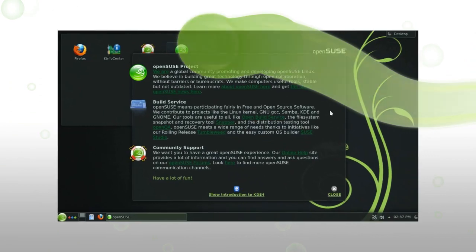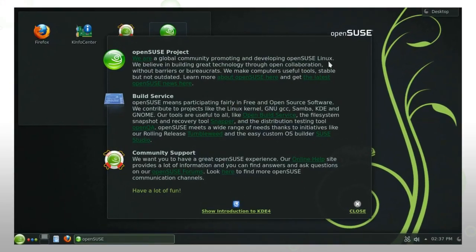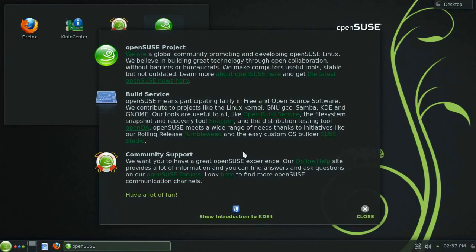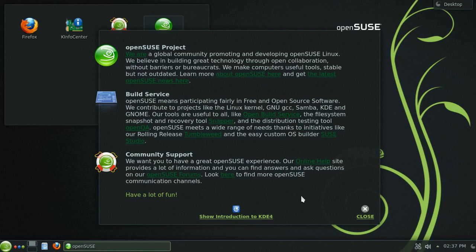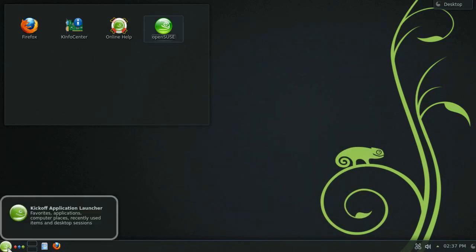The first thing you will notice when you boot into openSUSE is this greeter panel. Take some time and have a look at some of the links provided here as there are some really useful tools and information. Down here at the bottom of the screen you will notice the default panel which has links to your application launcher.